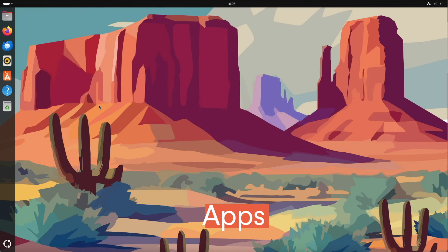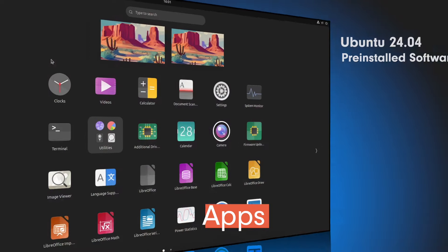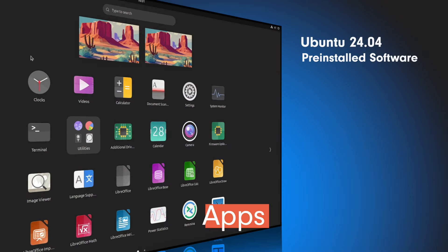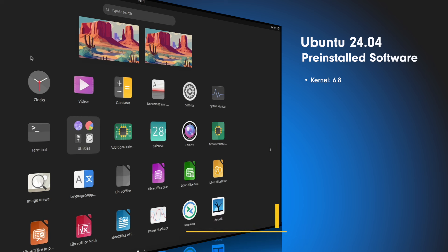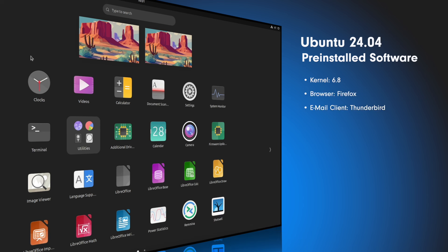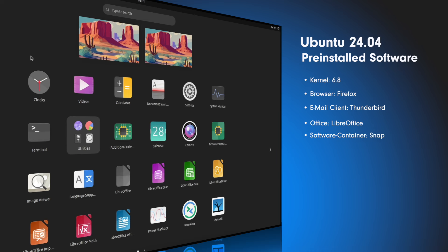Now let's come to the pre-installed software. Remember, we have Linux kernel 6.8. As browser, there's Firefox. As email client, there's Thunderbird. As office package, there's LibreOffice. And as software container, we have, who can guess it, Snap.